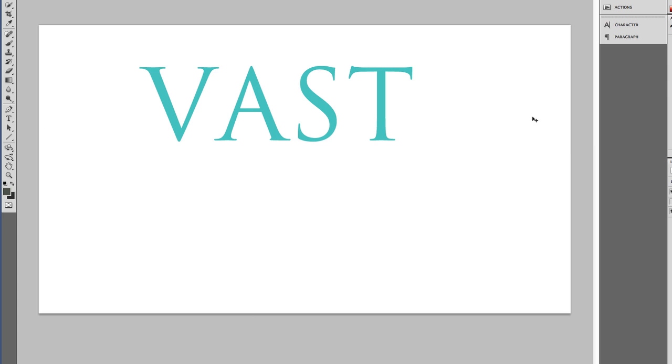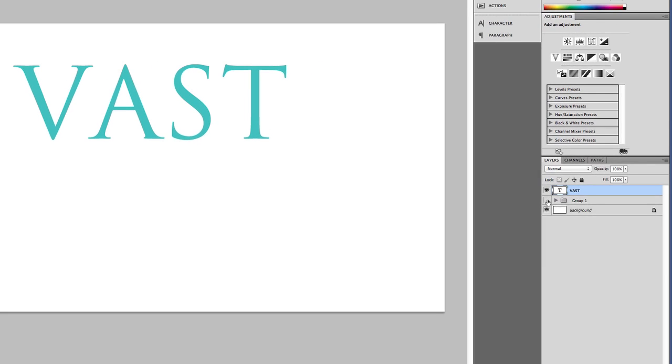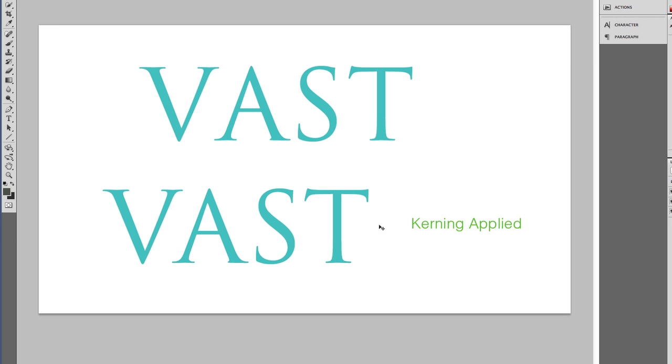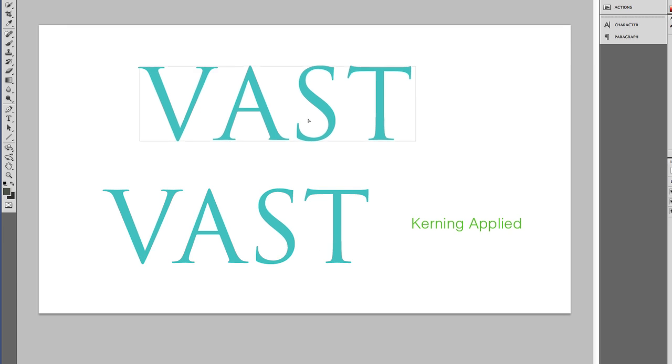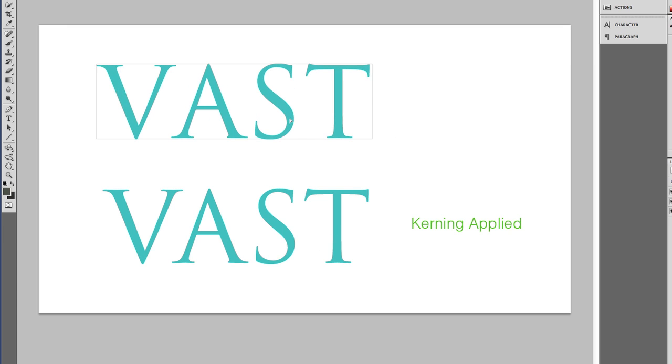I'm going to show you an example that I've done before in this tutorial. Here I've applied the kerning so you can see I've reduced the space between the V and the A.